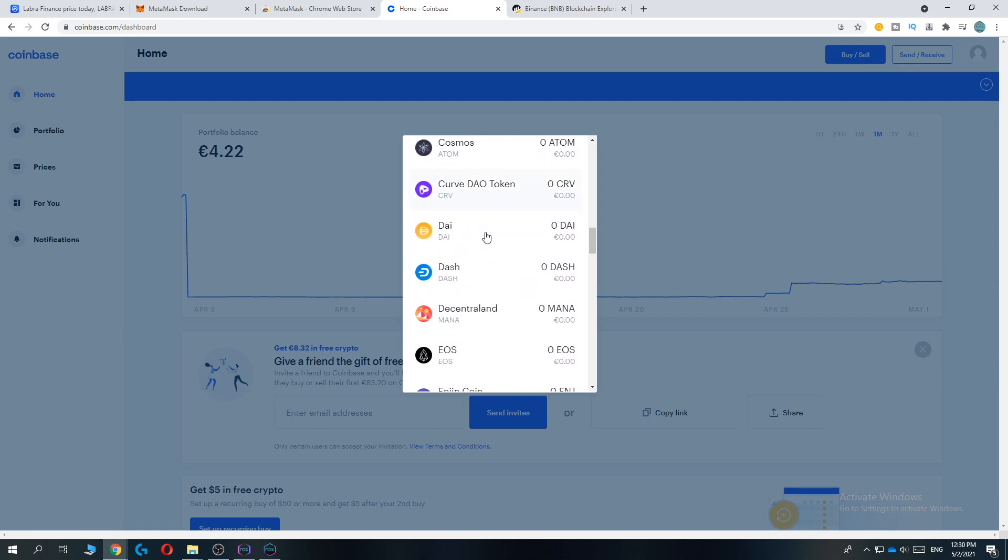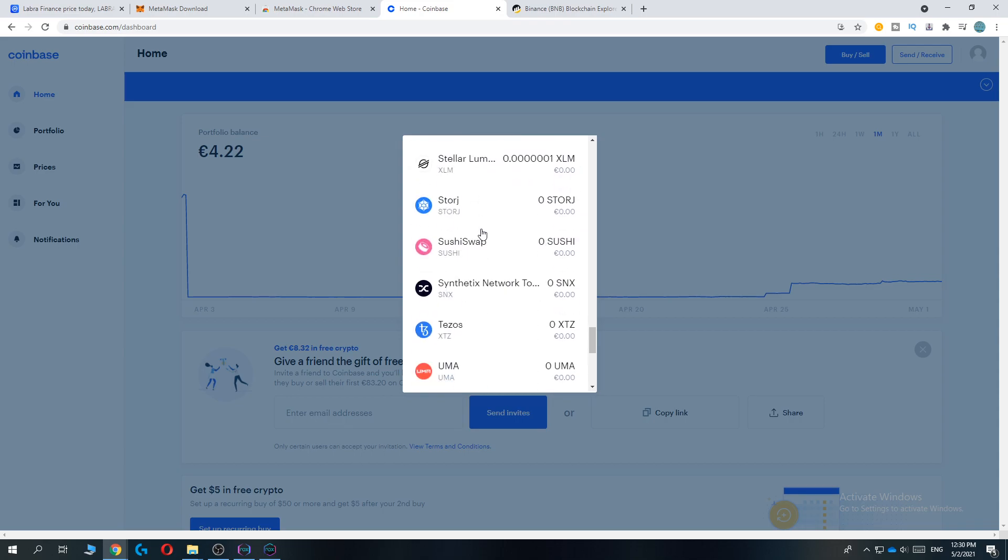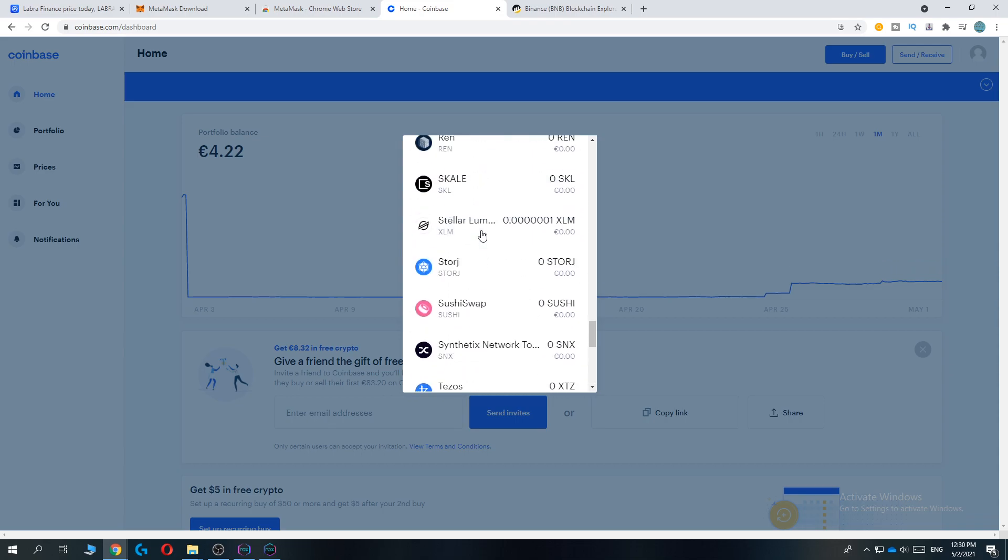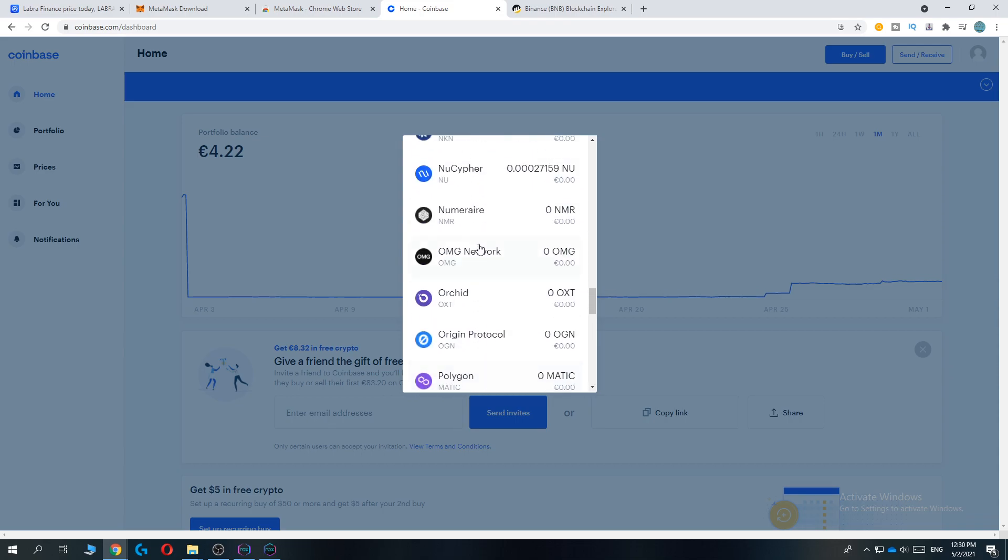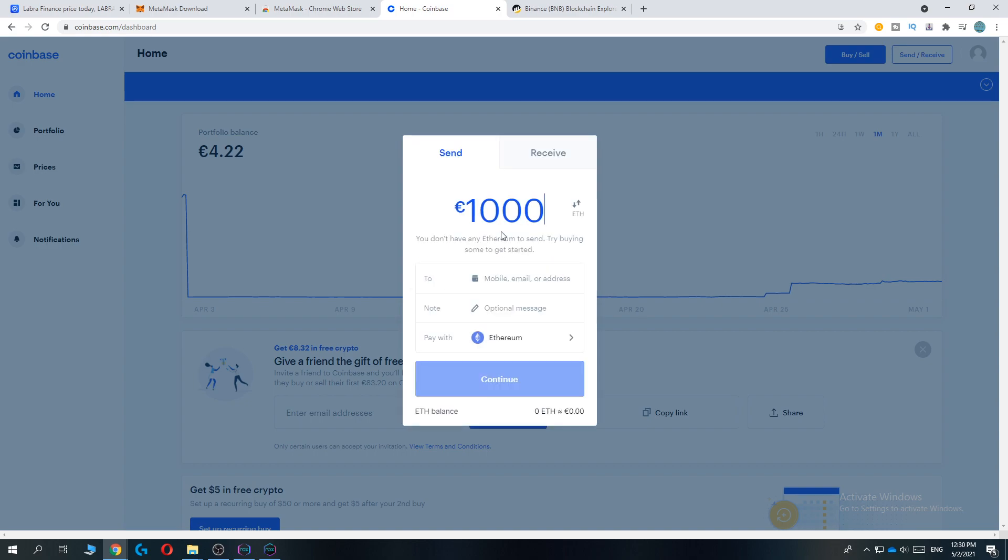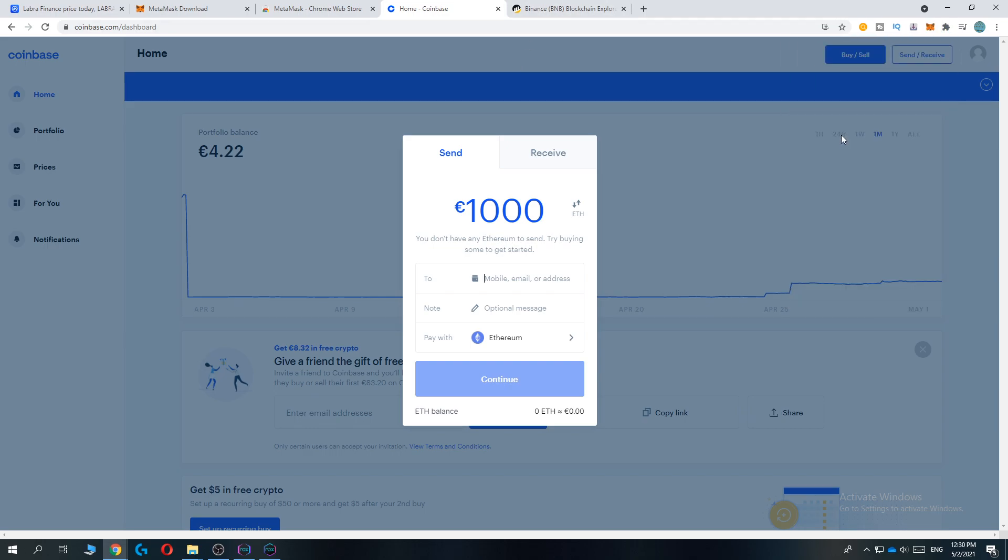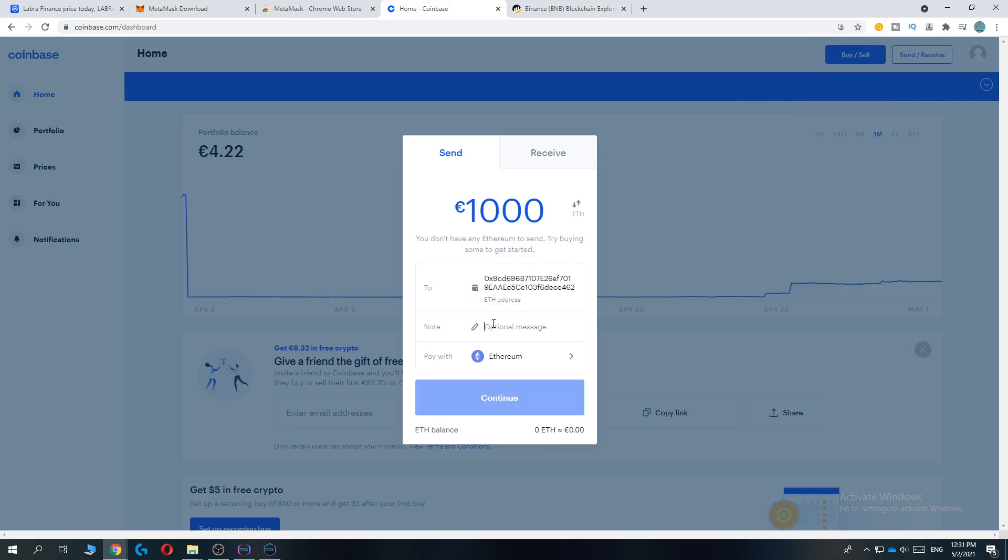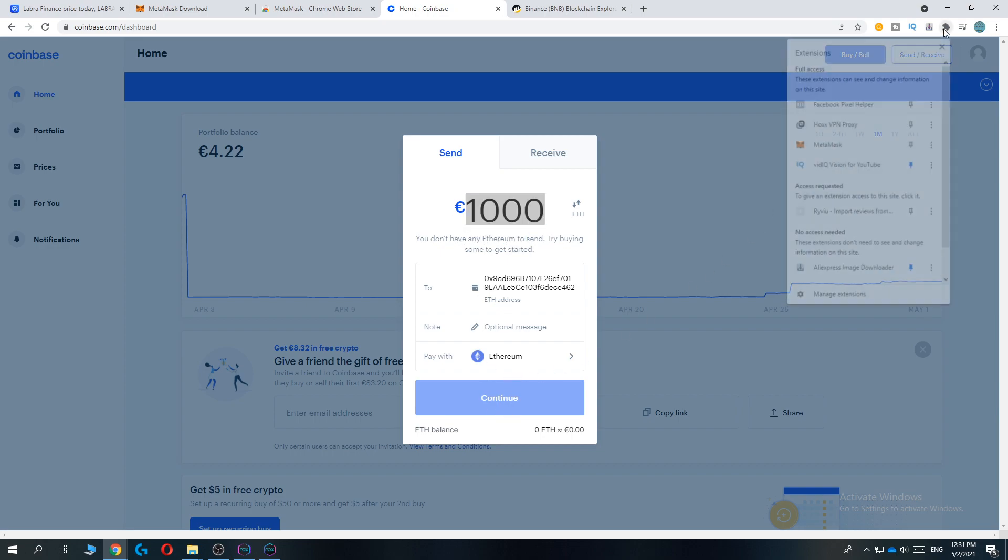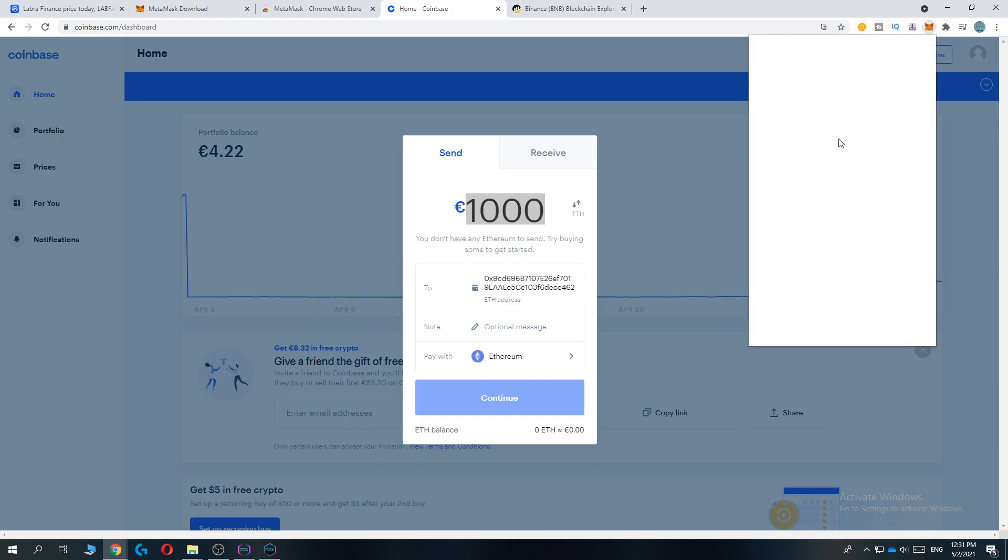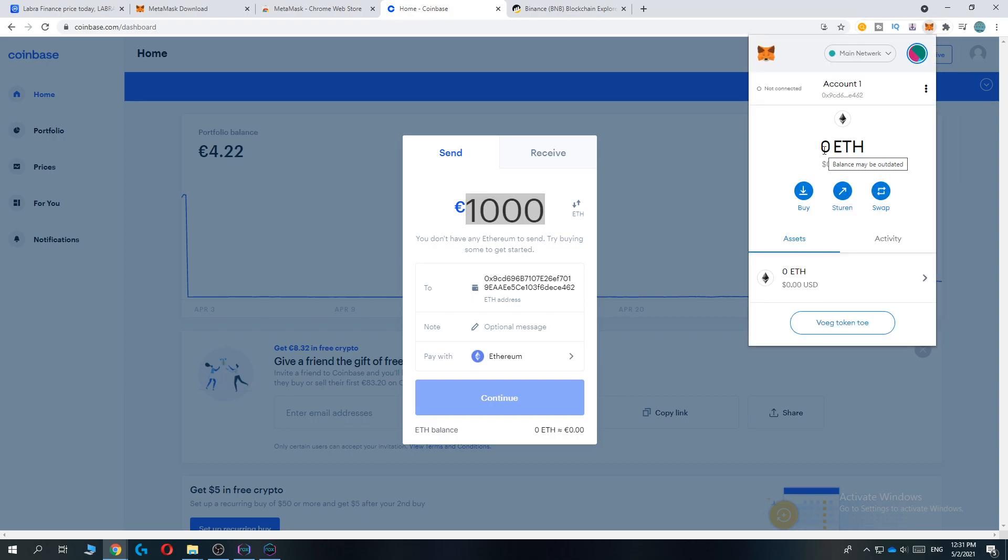Then you want to send it and pay with Ethereum, so make sure you select Ethereum. Let's say we want to do a thousand, for example. Now we want to send it to our address. Go ahead and open the extension again, copy your address, paste it in. You can add a note if you want, it's not necessary. Just send the amount you want, hit continue, and it will be deposited into your MetaMask account within seconds.